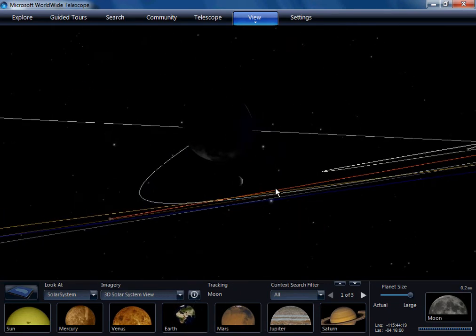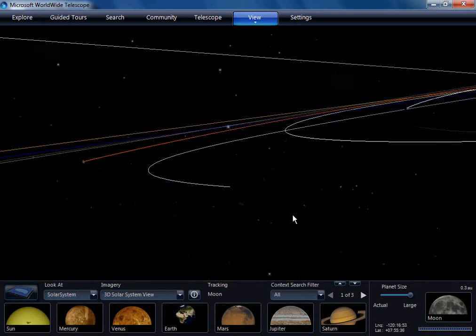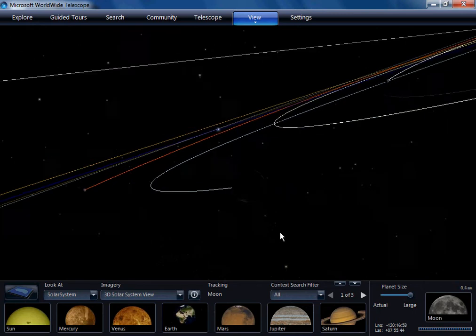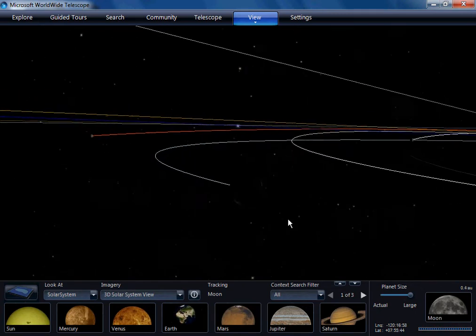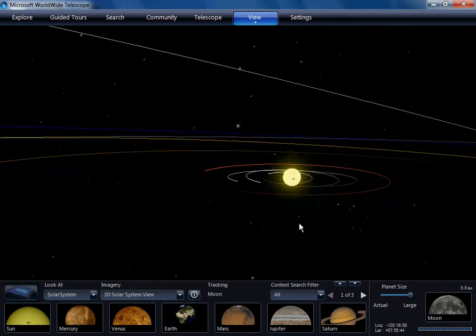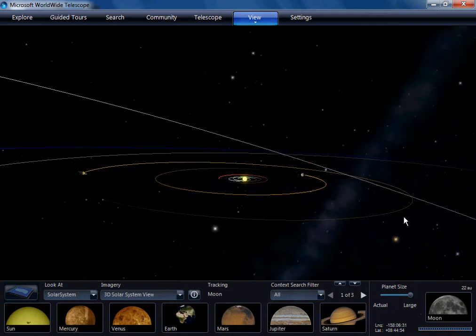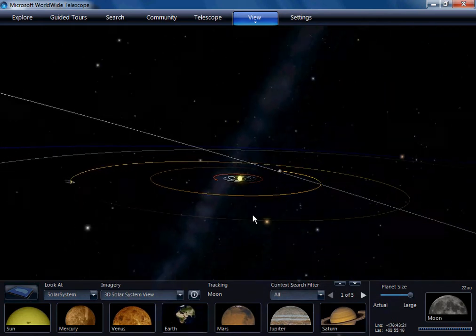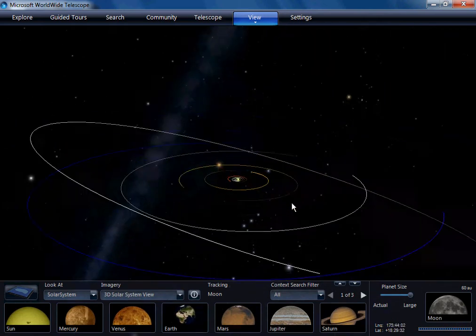Now let's zoom out and leave our solar system, and let's see if we can find a familiar group of stars, like Orion.